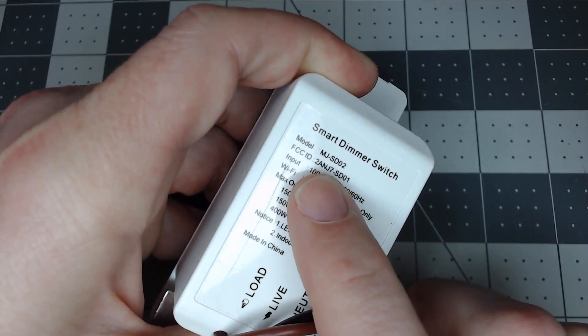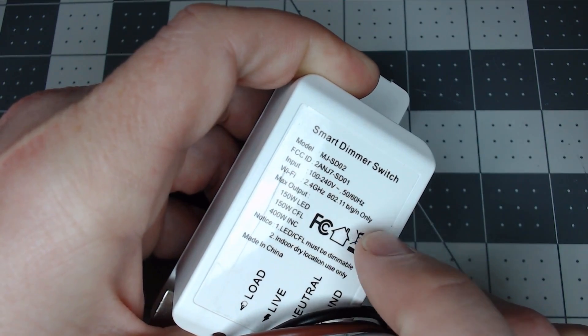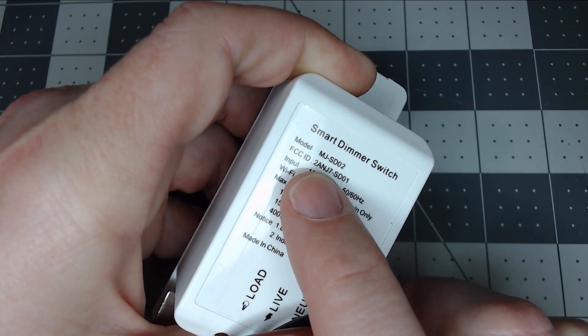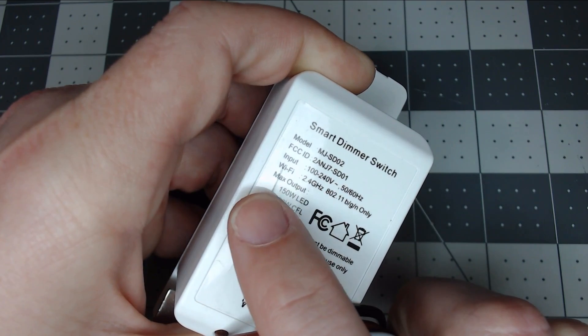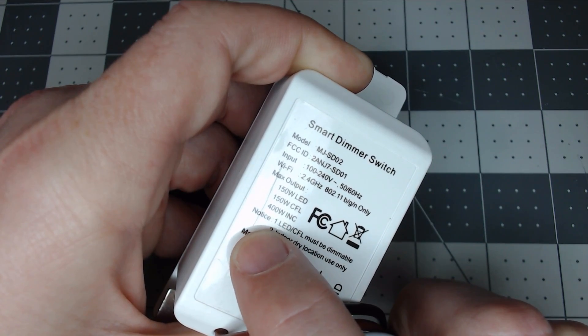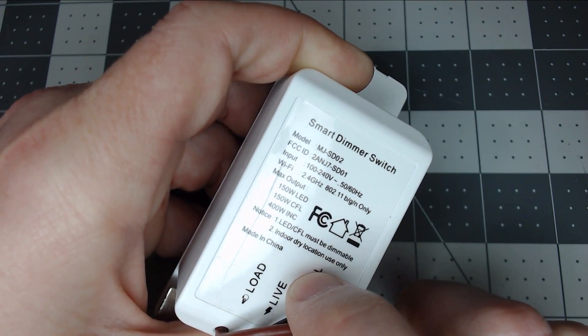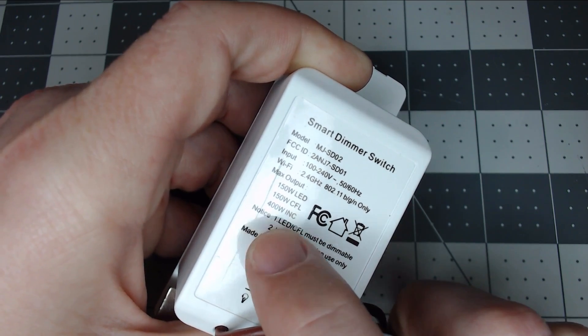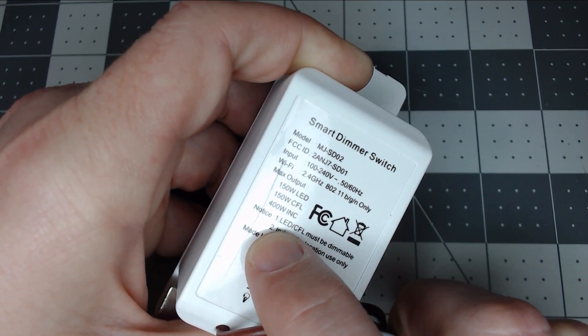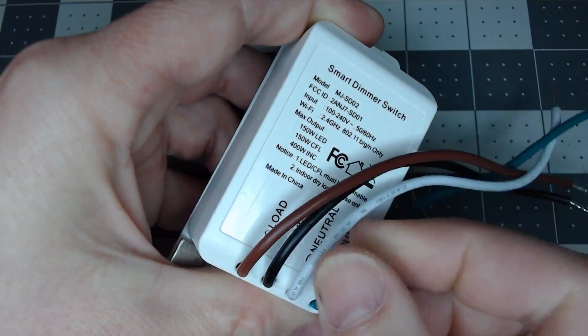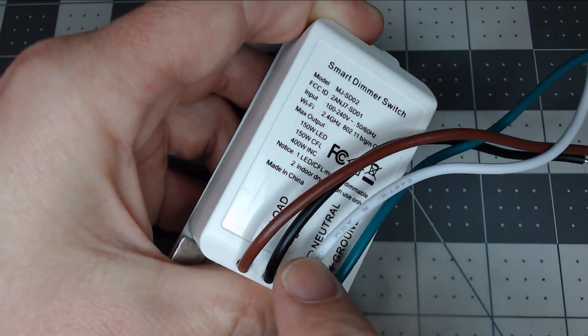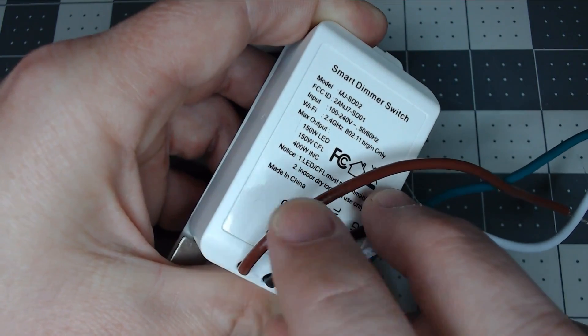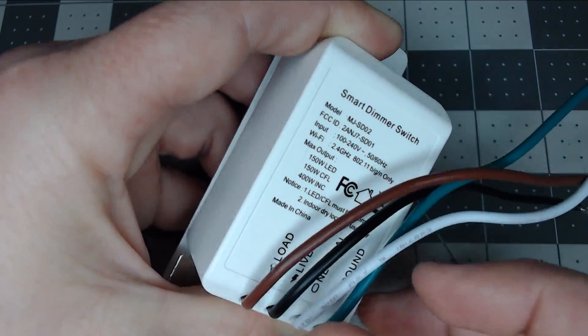This model is much like the Martin Jerry MJSD02. The FCC ID is SD01, so it's probably the same. 150 watts LED, 150 watts CFL. Make sure your bulbs are dimmable, otherwise you'll get crazy blinking. You've got your ground, neutral, power in which is your live, and the lights are your load which is the brown wire.